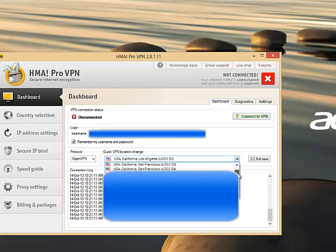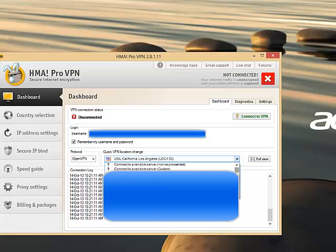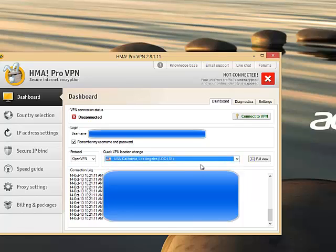You can actually choose what server you want to connect to, which is also great for gaming. So you can select a server that's right next to where the gaming servers are and it will vastly increase the speed so you can actually have an advantage.